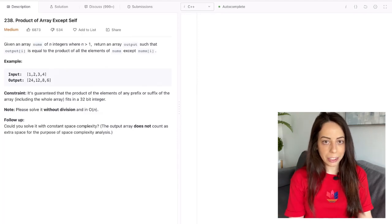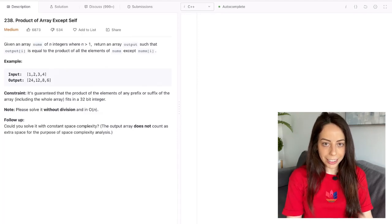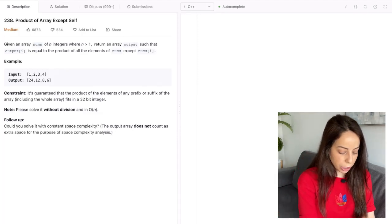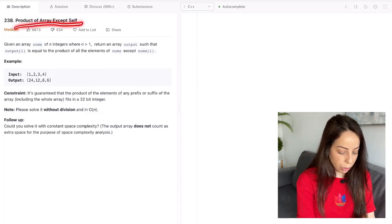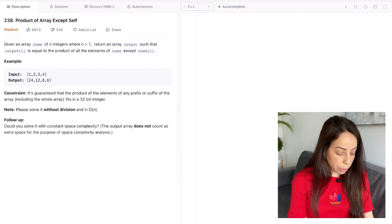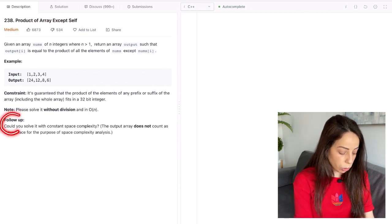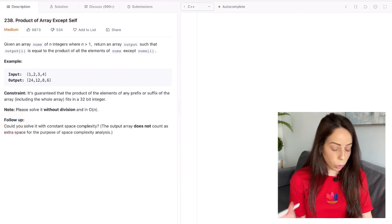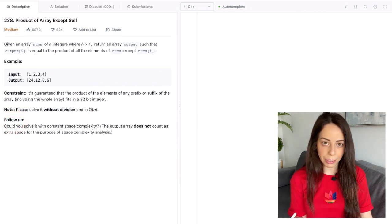Hey guys, it's Aran with another coding interview tutorial and this time we have product of array except self. This one is labeled as a medium difficulty probably because of this follow-up part which I'm also going to cover in this video.